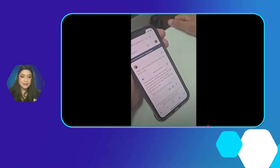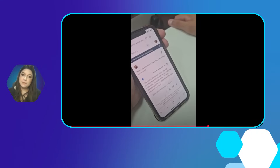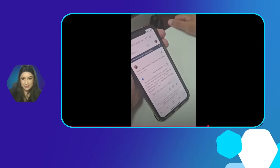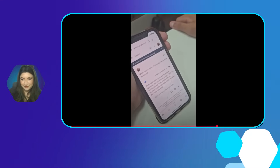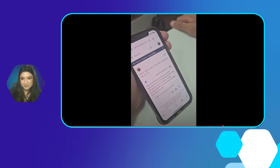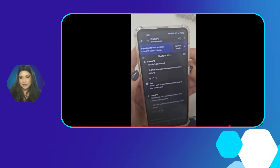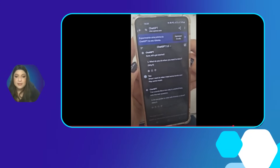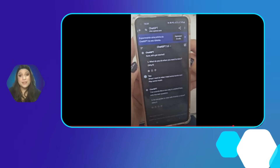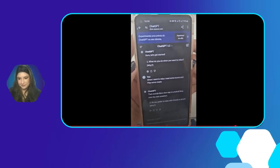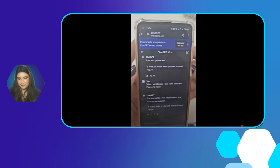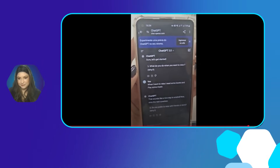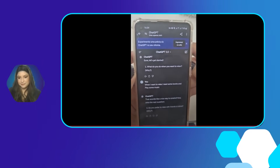It's commenting. The language being used here is for an intermediate B1 level student. Is there anything specific you enjoy doing with them that helps you relax? And now I'm showing the same questions but with a student who opted for using ChatGPT. What do you do when you want to relax? When I want to relax, I read some books and play some music.